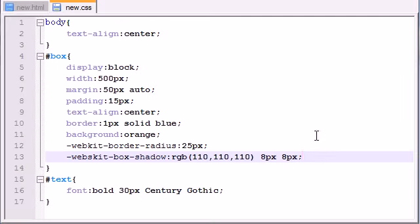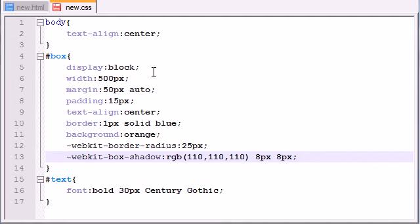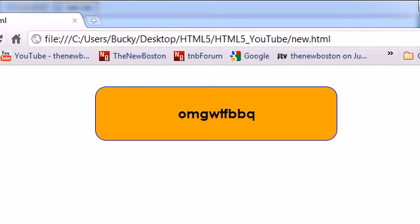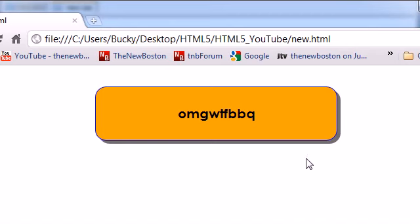And it didn't save because RGB, 10, 10, 10, okay, box shadow, oh, what the heck, web skit, what the heck is a web skit? That's embarrassing. Now, if we save it, refresh this beast, and you see we got a nice dark gray shadow to the right, and down 8 pixels.